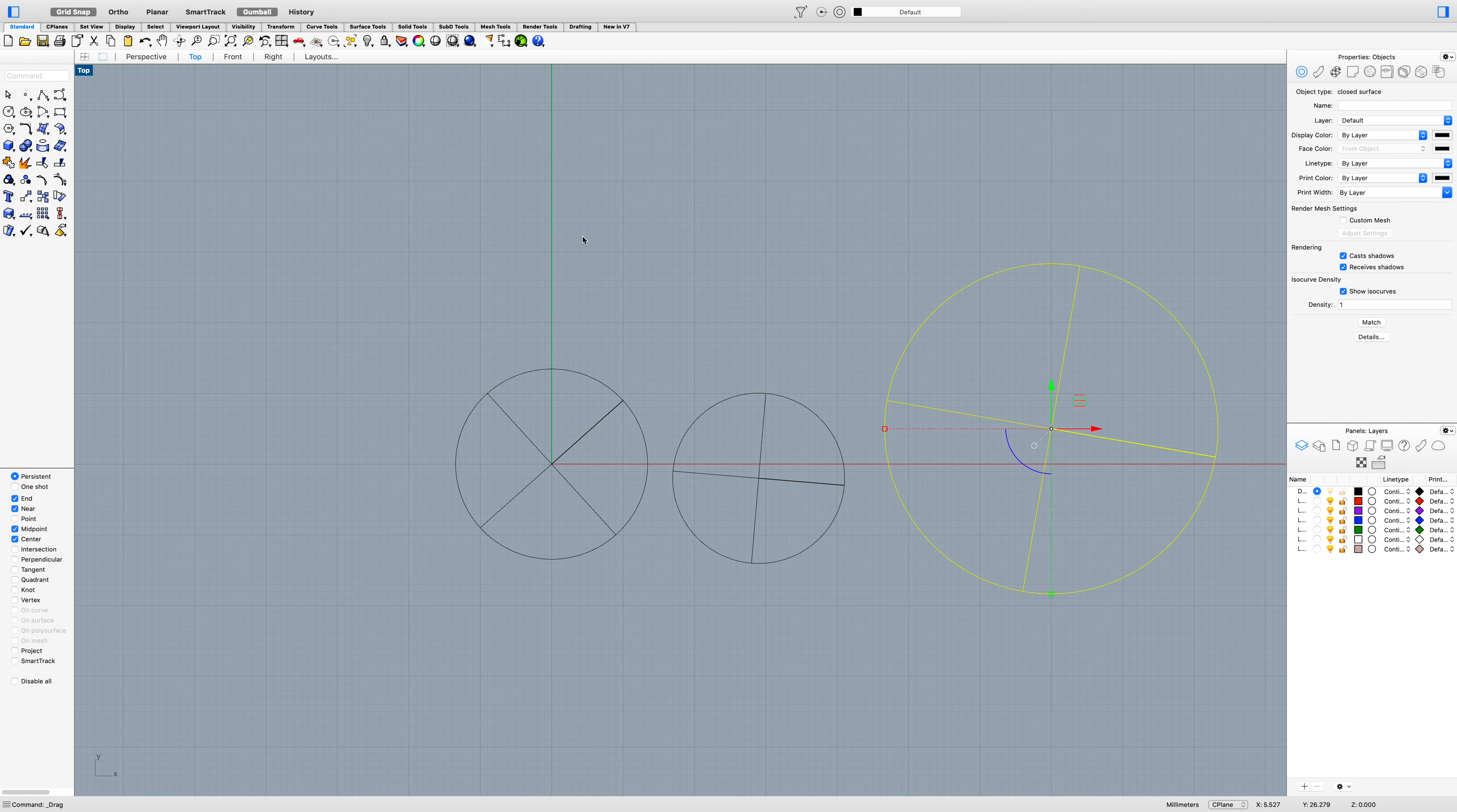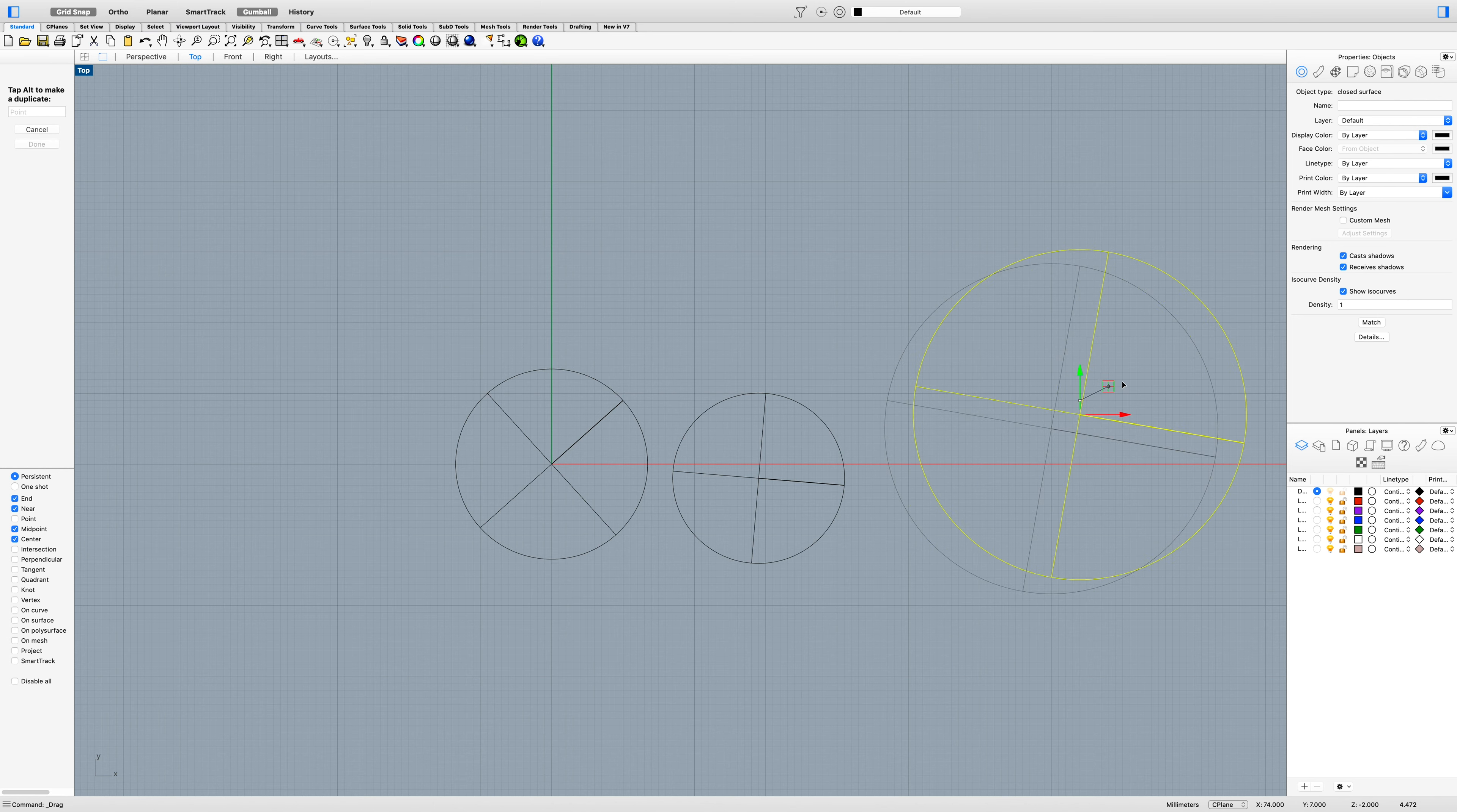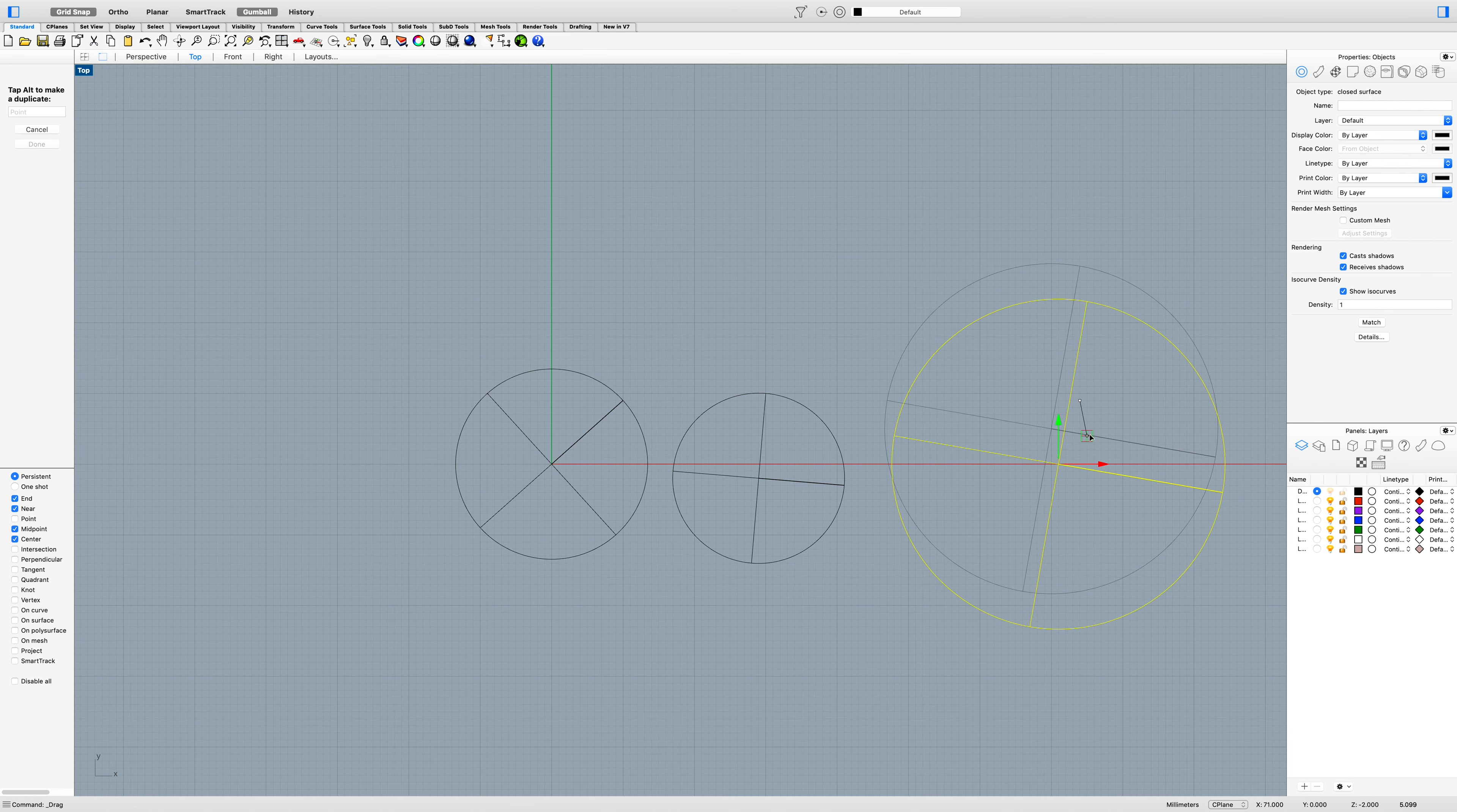You can see if I want to move it on the x and y from my top view, I can do that. Just moving it around, I can snap it back to my x-axis.